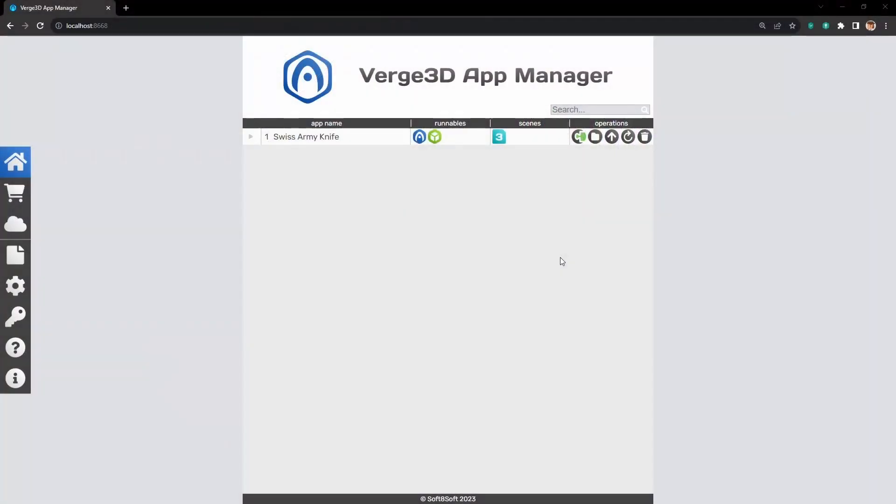Hello. Today we will talk about publishing your application on the internet.